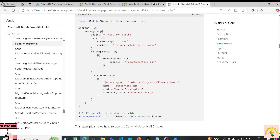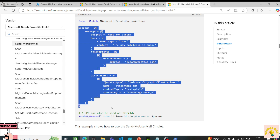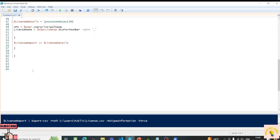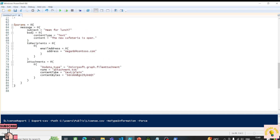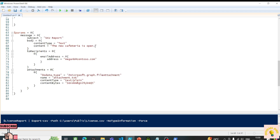I'll copy the params structure into our script. I'll make some quick changes — I'll name it 'SKU Report', update the content type, and set the content body to 'Your SKU license report is ready. Please review.'